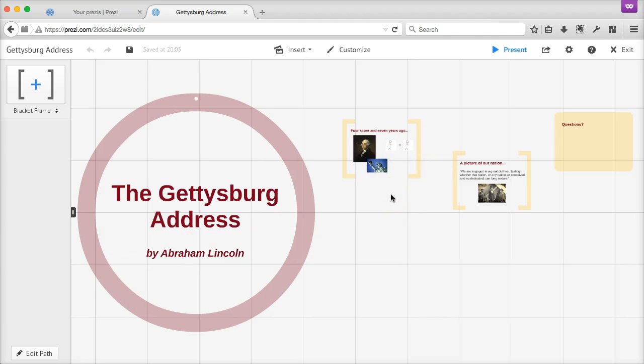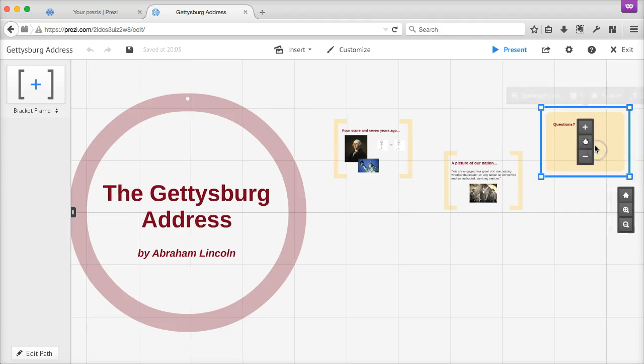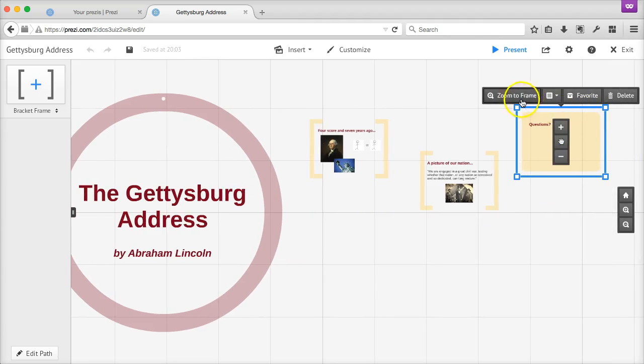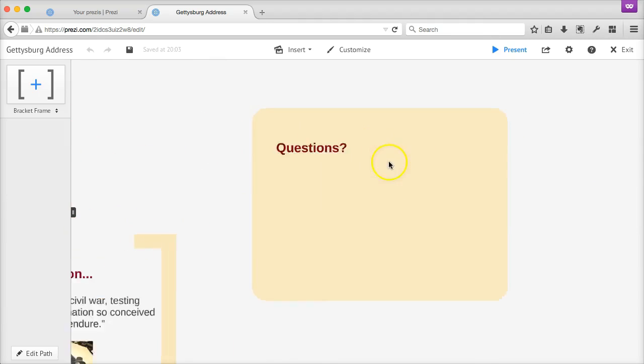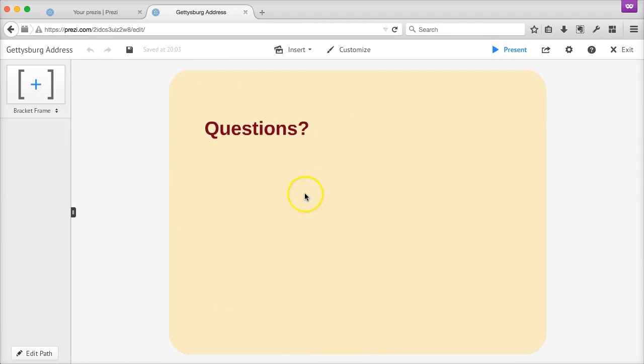Once you've got a few frames set up, you're ready to add some text. To add text, first zoom into the frame where you want to include your text. Don't forget this step. First zoom, and then add. Not the other way around.